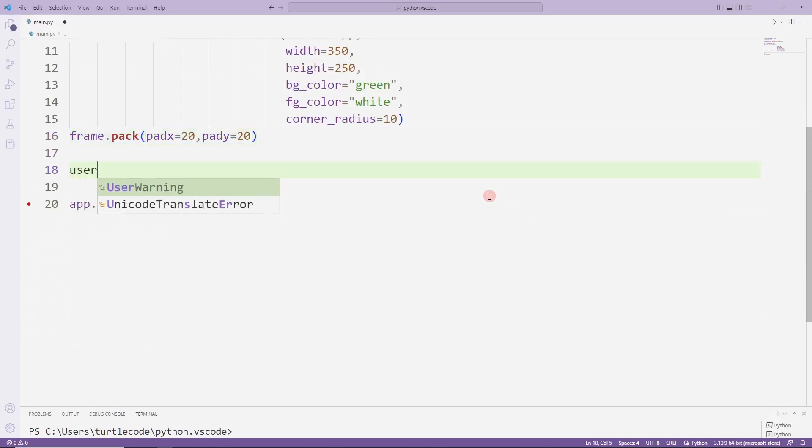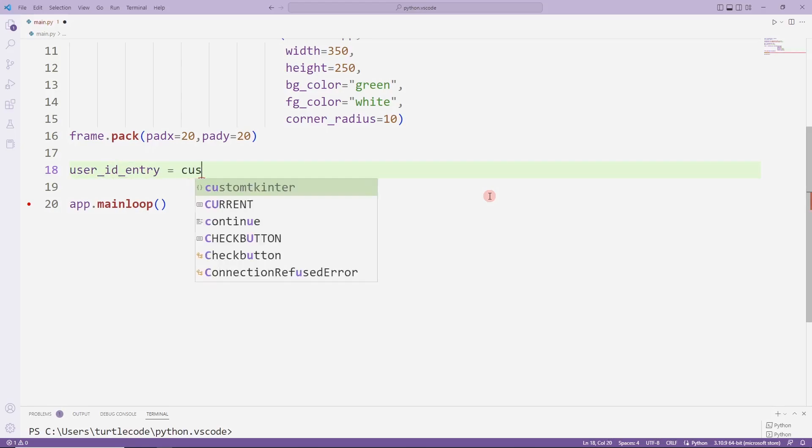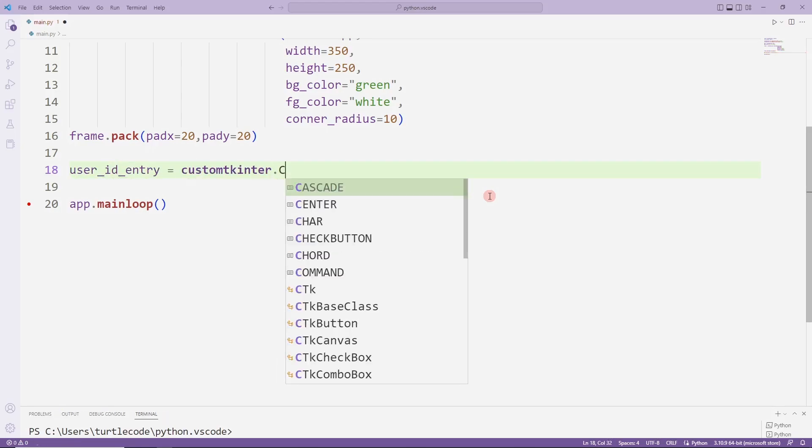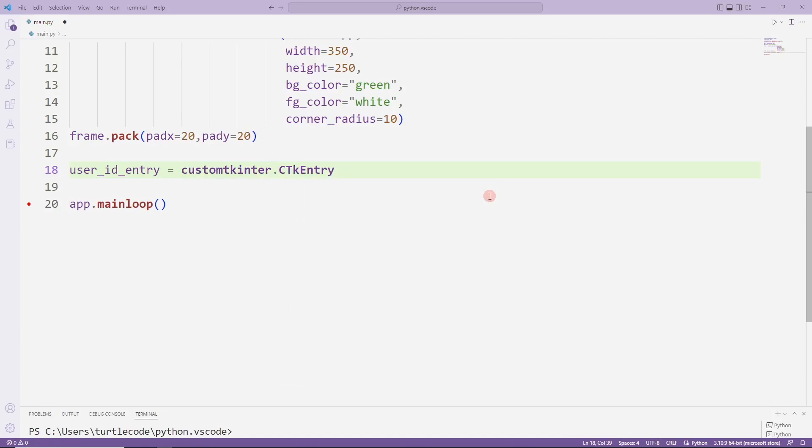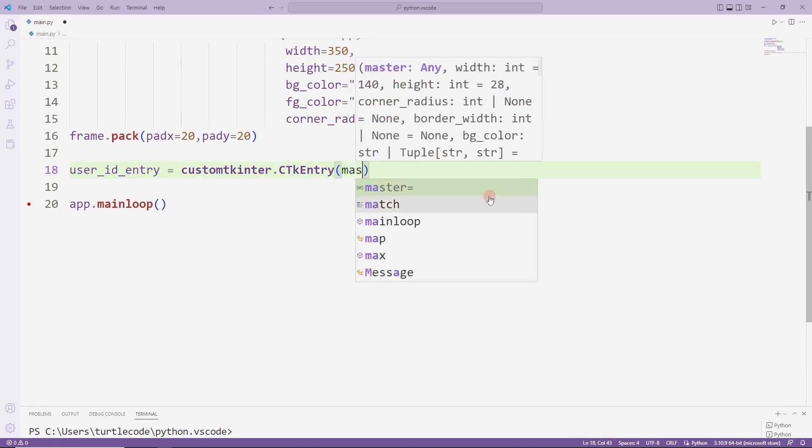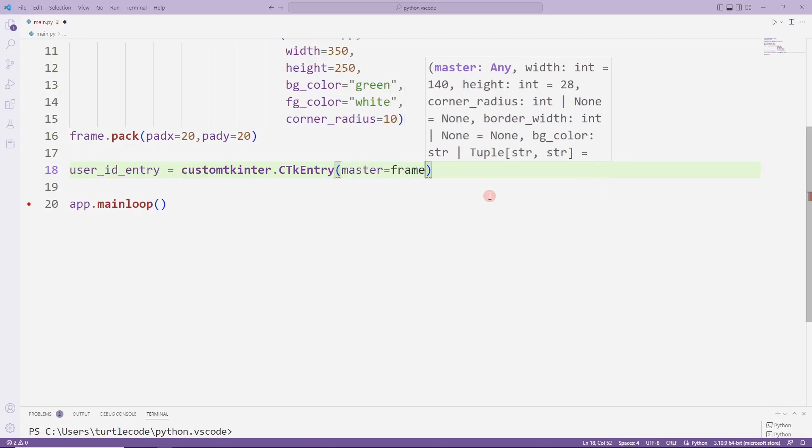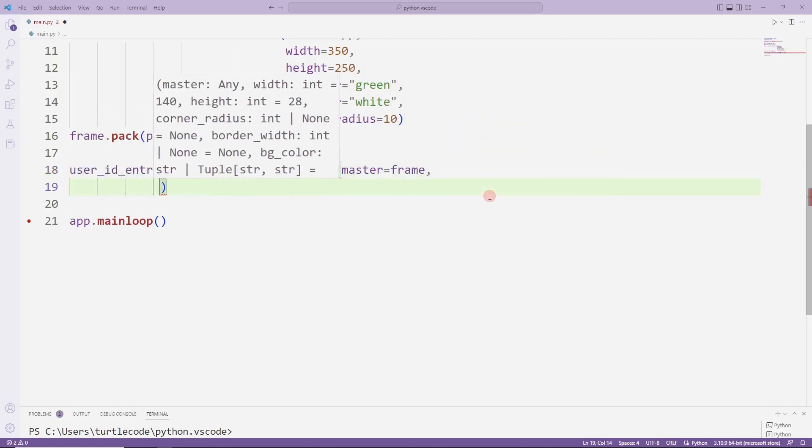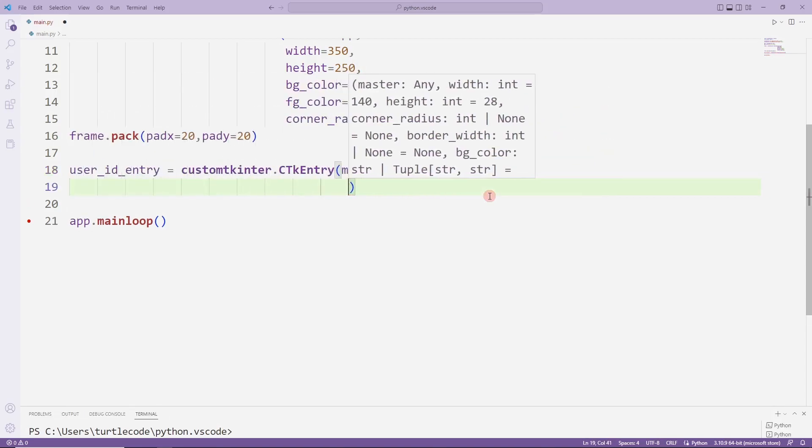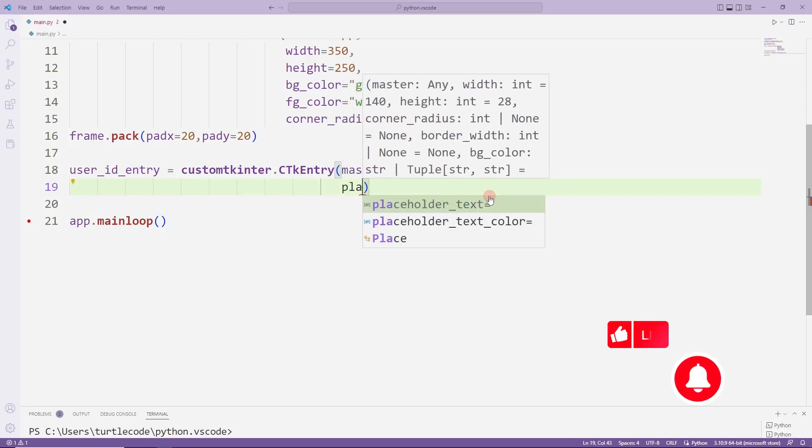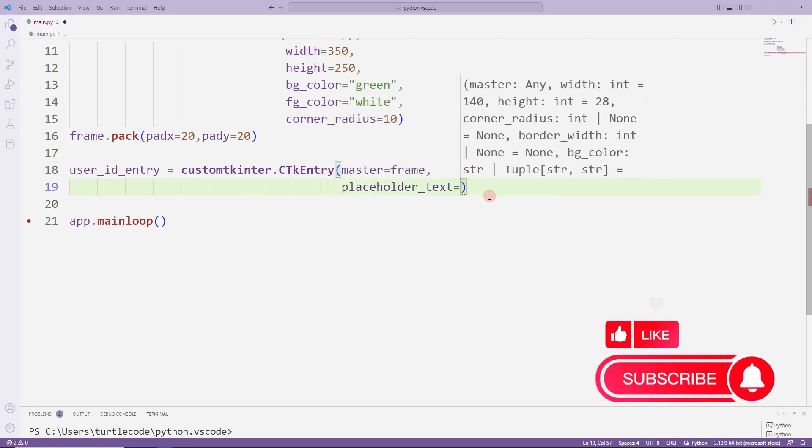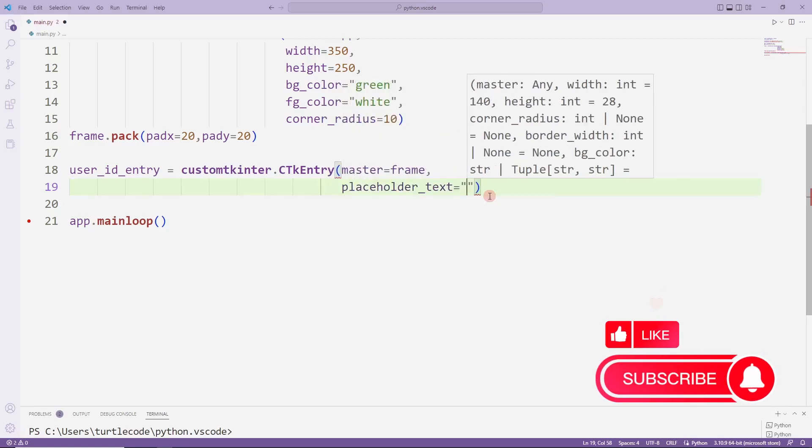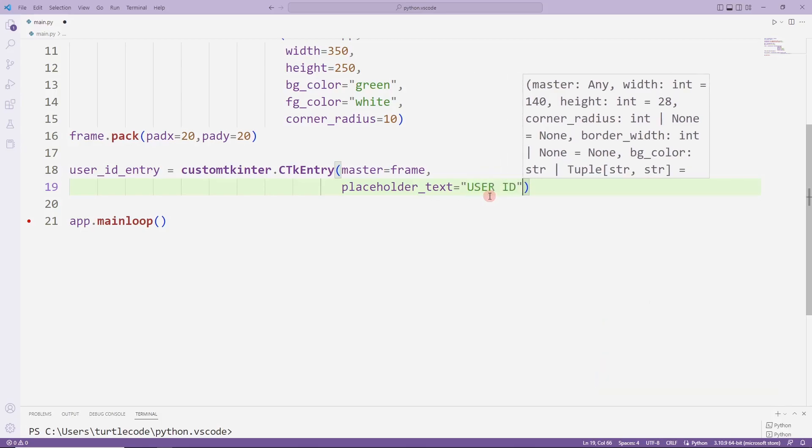Let's create an entry object. I will use the entry function. Notice that I have rendered the object in the frame. I will create this object for the user name. I edit the text part accordingly.